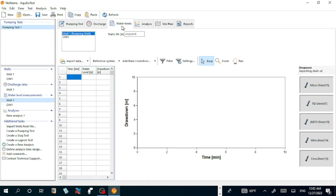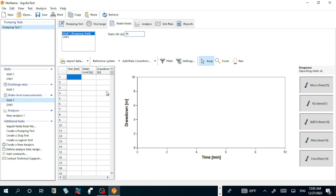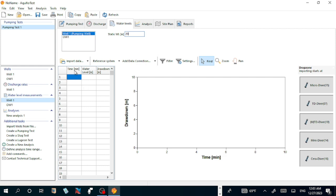Well 1 is pumping well. Well 2 is observation well. Static water level is, say, 20 meters. Actually it's not given, let us assume it. Second step is let us fill the data. We have time in minutes and water level. We don't have drawdown. What shall we do? We are given time in minutes, water level in meters, drawdown in meters.